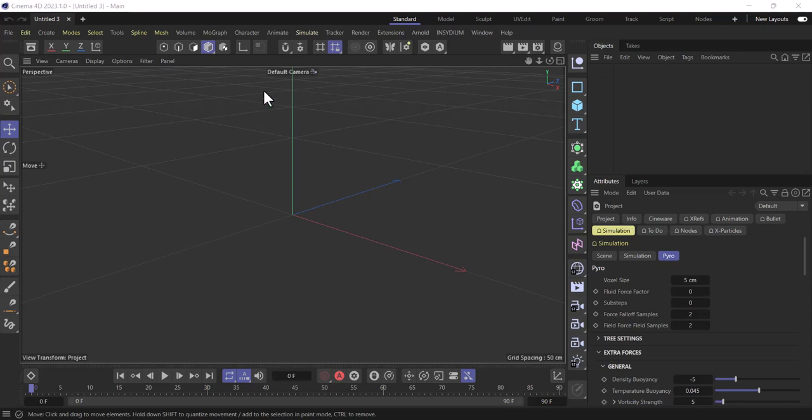Hey guys, Assalamu Alaikum, hope you're doing great. This is a really big update from Cinema 4D. So before, if you want to create anything like fire or smoke simulation, you need to use a third-party renderer or other software. Cinema 4D recently gives you a Pyro system where you can simulate fire and smoke inside Cinema 4D without using any plugin. But there is one downside — you need a third-party render engine like Redshift, Octane, or Arnold to render this.